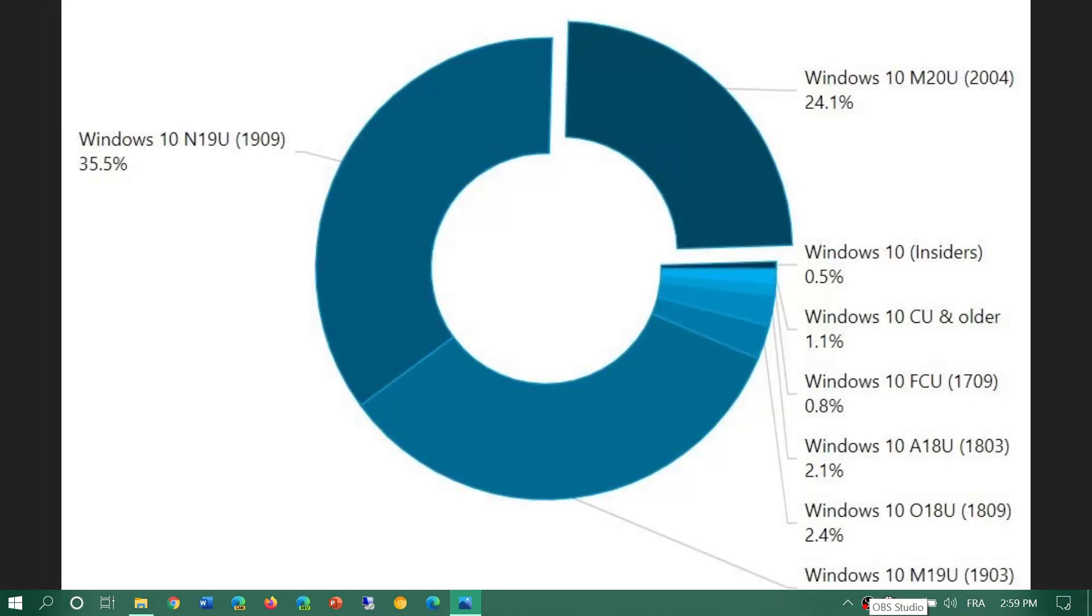Welcome to the Windows and Computer channel and this is a quick look at the market share of the different Windows 10 versions from Add Duplex. These are the numbers for the end of August 2020.